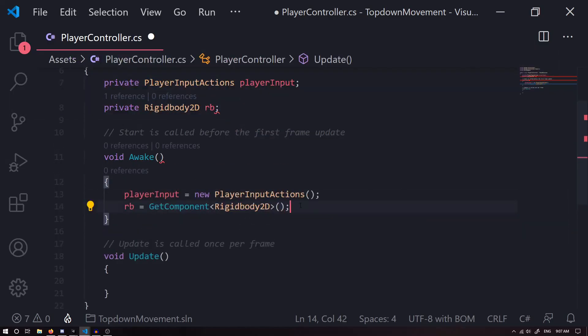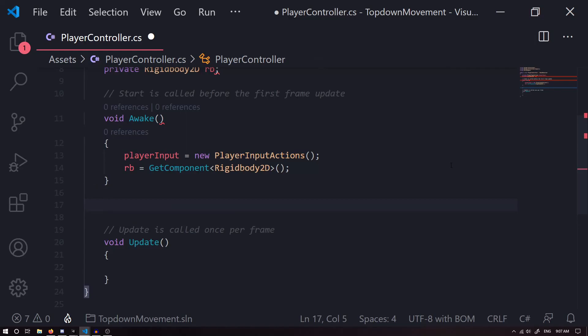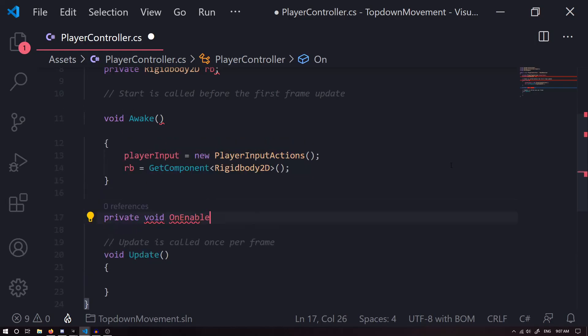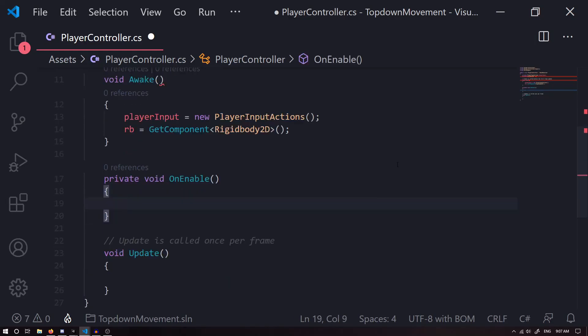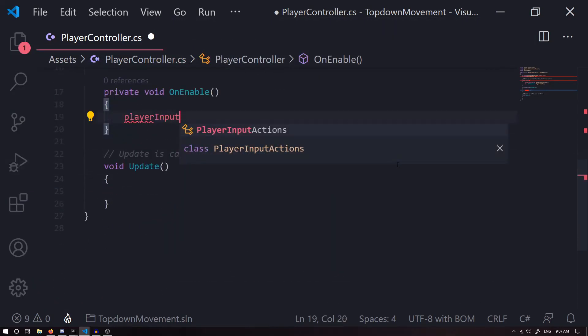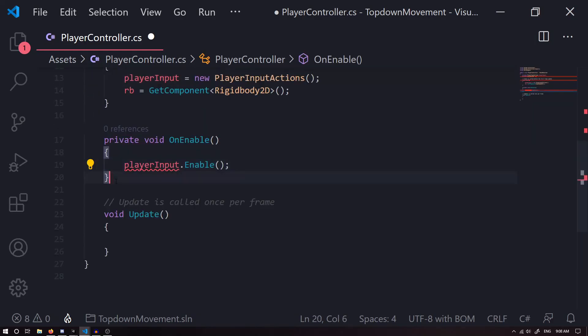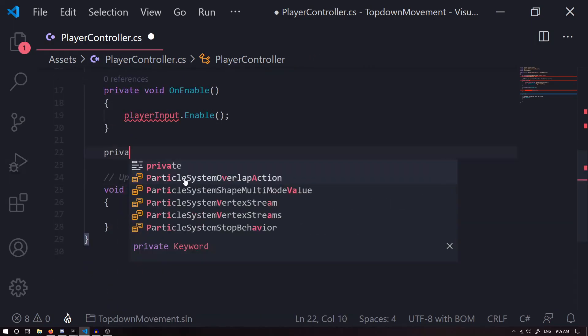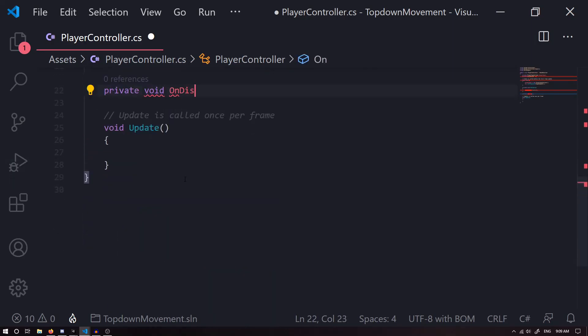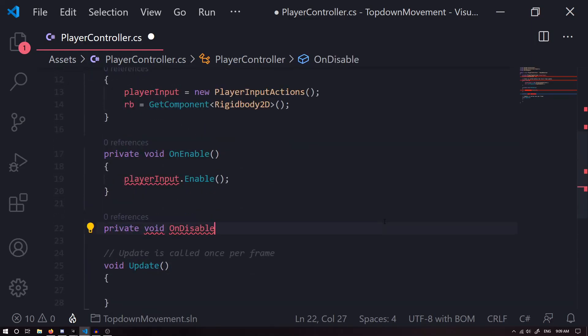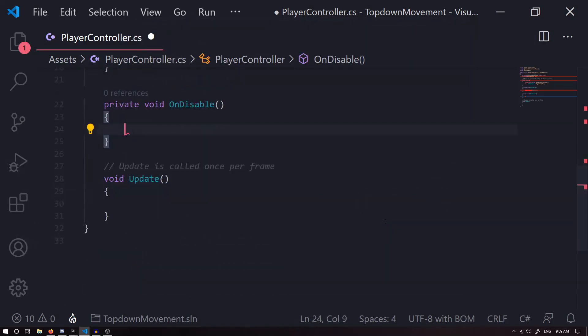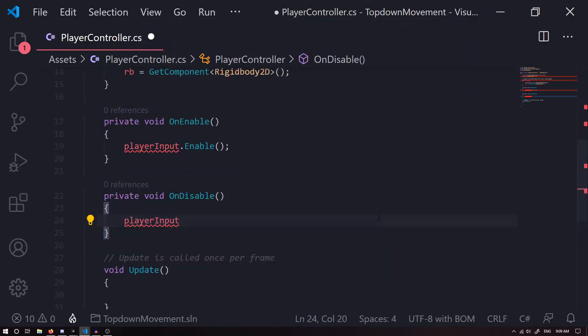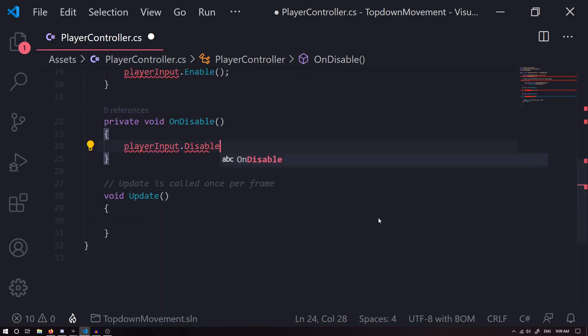This is going to grab our Rigidbody component that is on our player. Now I'm going to create a new private void OnEnable, and OnEnable we want our playerInput.Enable. Next we want to create a private void OnDisable, and we want our playerInput.Disable.